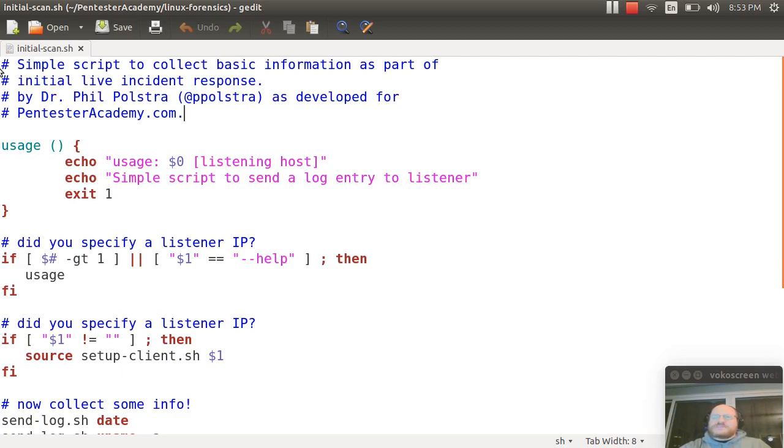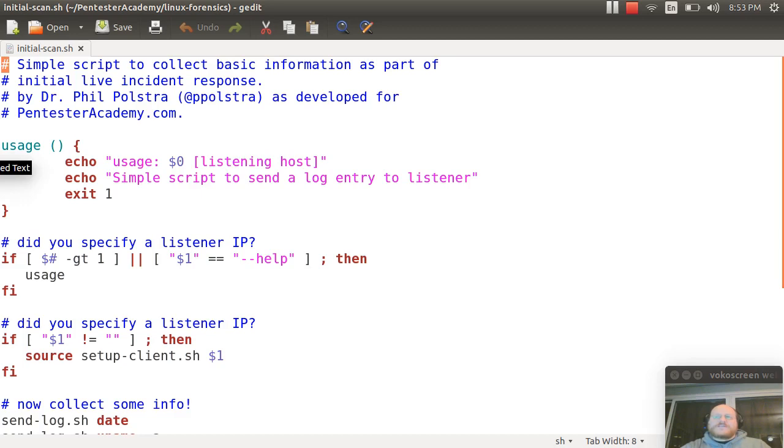So this script, as with the others that are running on the subject machine, doesn't start with a shebang. We want to make sure that you're running the correct bash shell, so we're going to let you manually run it.